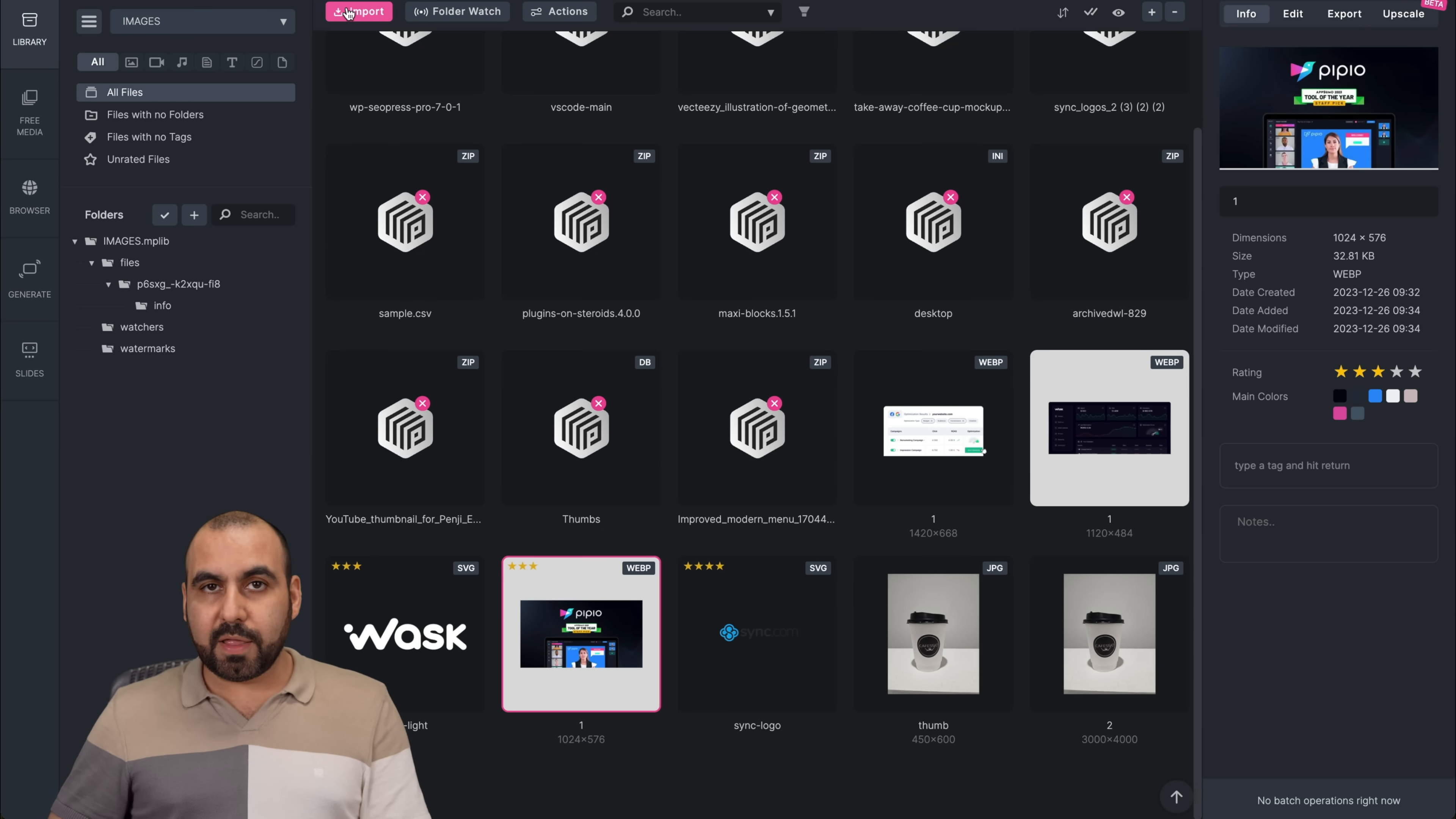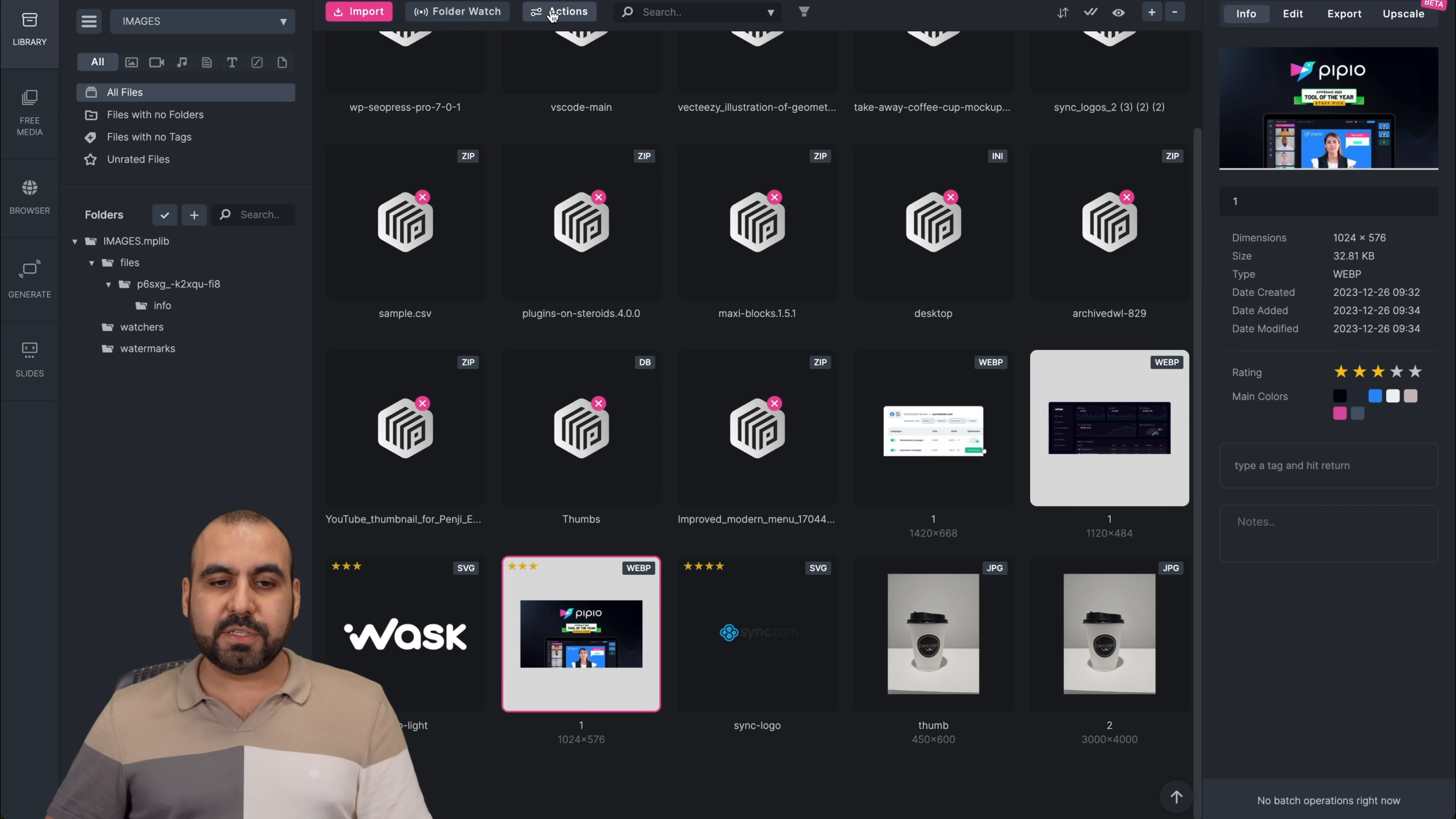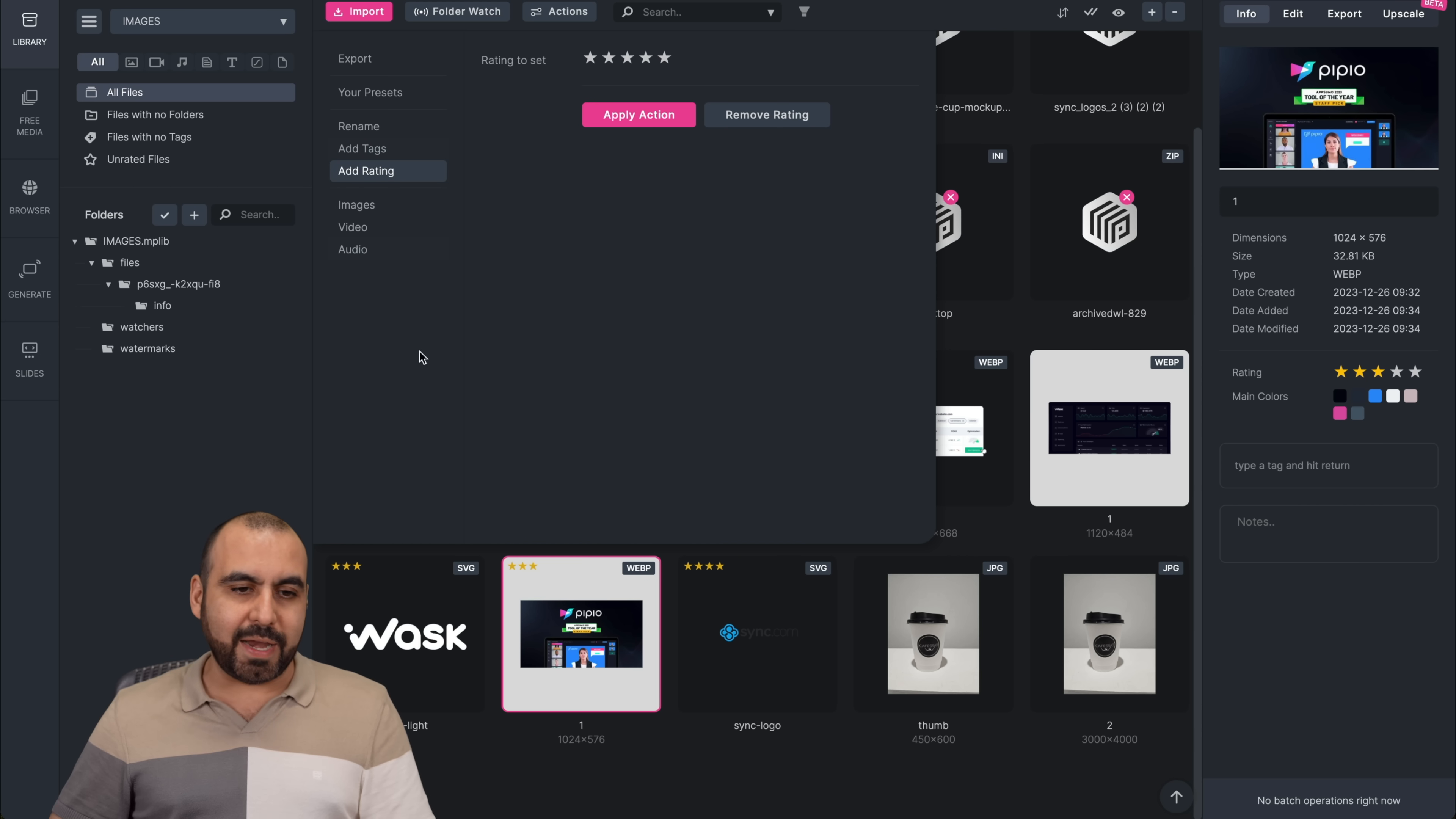You can import the images, files, media, audios, et cetera, manually, or we can do a folder watch. So any image file that's added into the folder is going to add it automatically. You got actions. So if you want to do actions like export and zip, MPP, files, et cetera, presets, rename actions, add tags, add ratings, et cetera, all from here, that is possible.